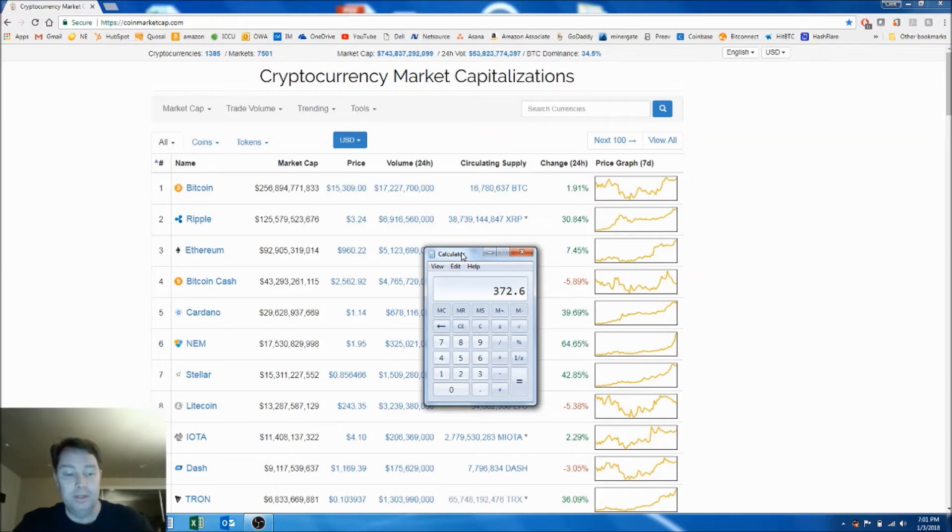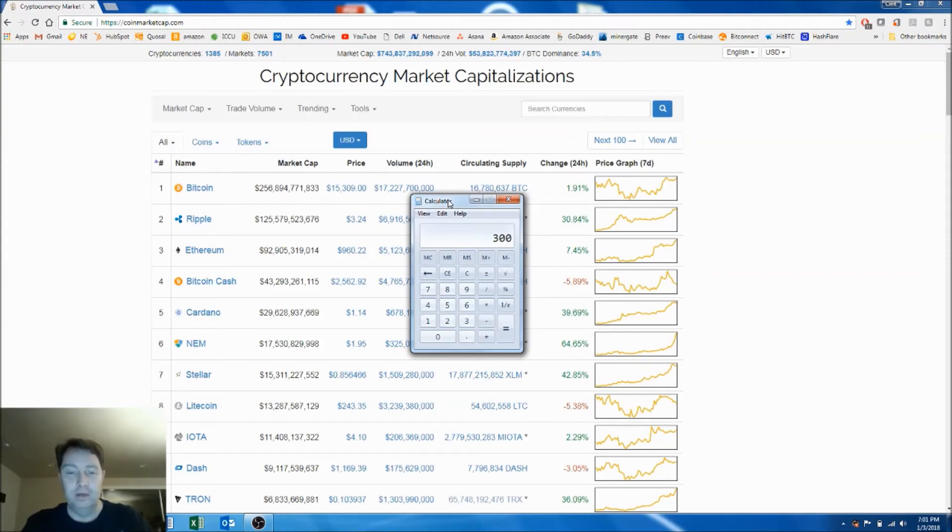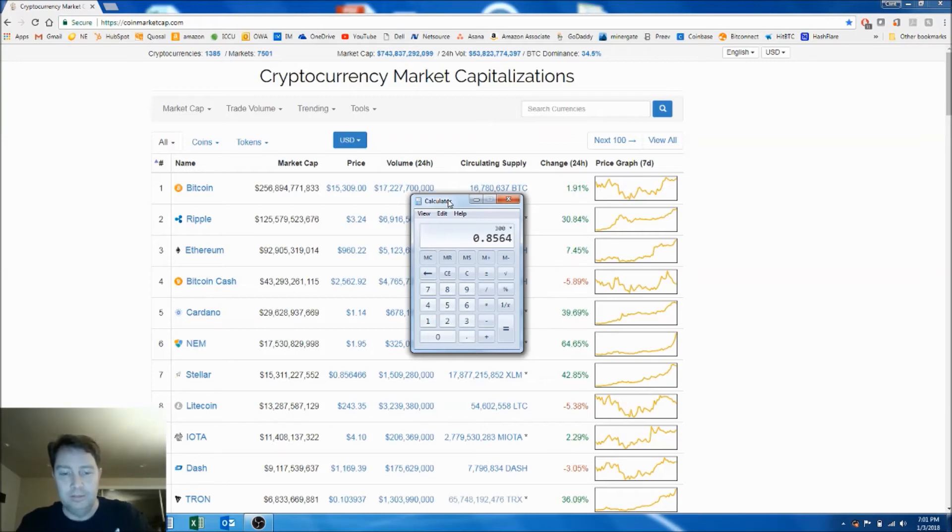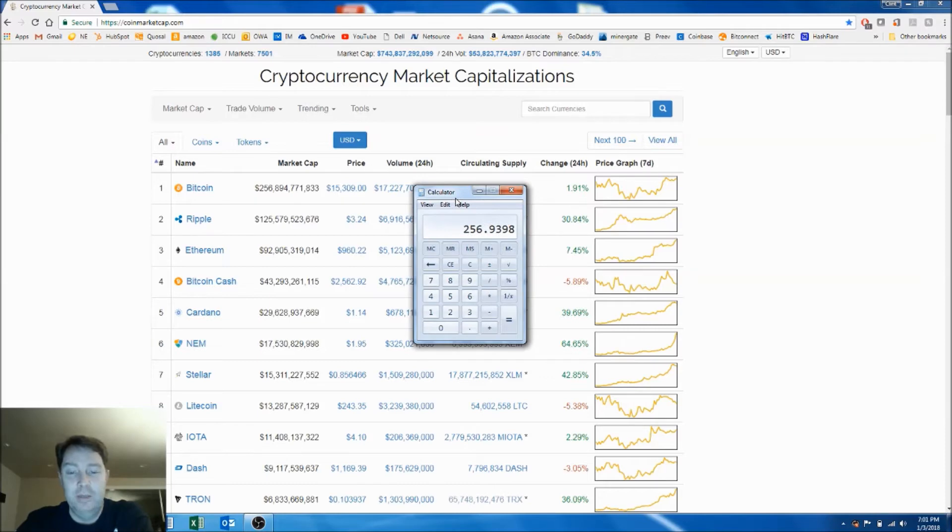So $372, it's gone up quite a bit. And then Stellar, I bought 300 coins of Stellar times 0.856466. It is now $256. So it's more than doubled since I bought it.